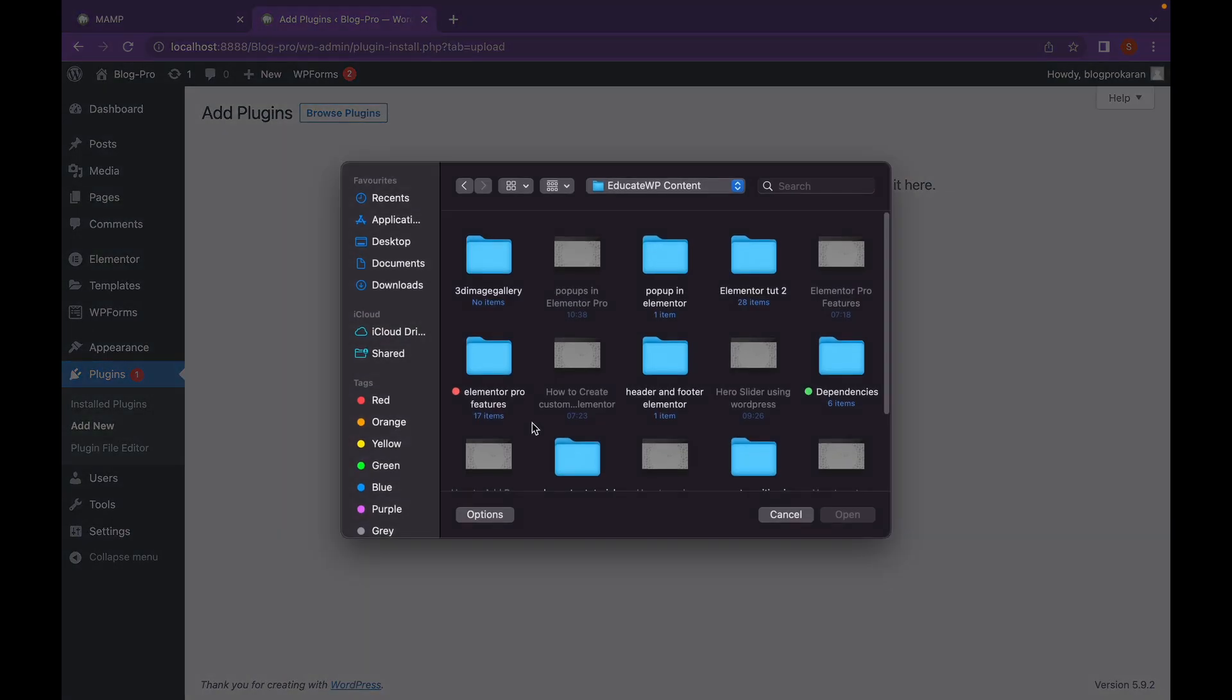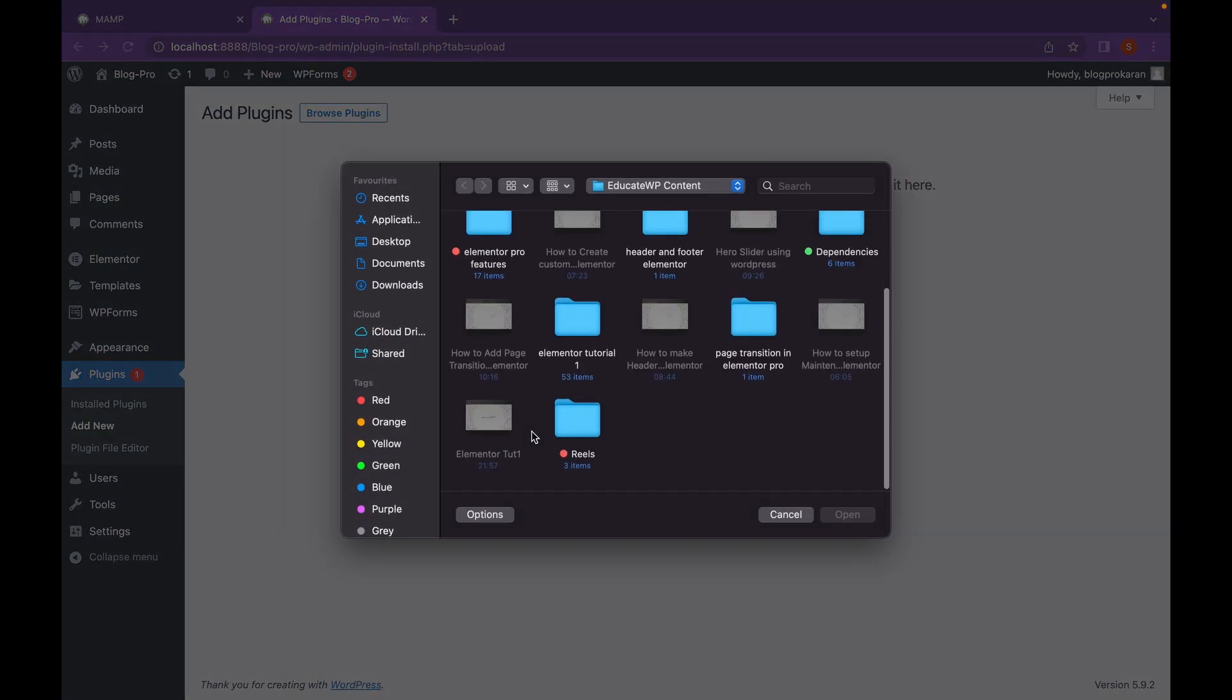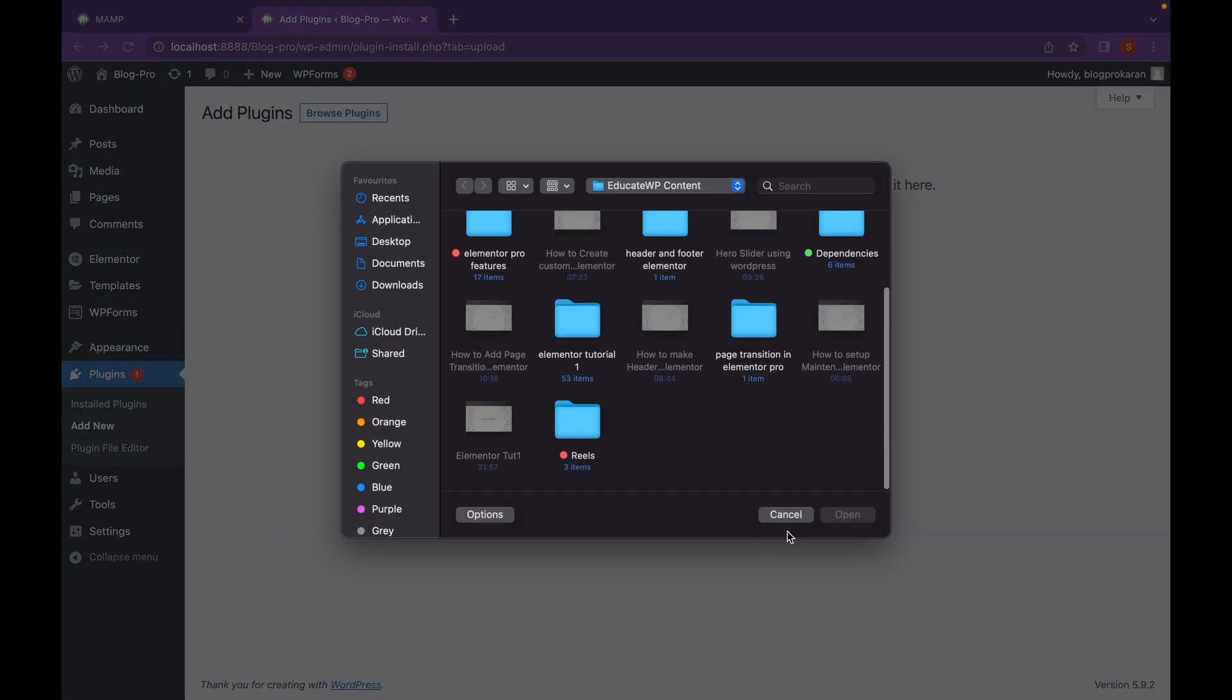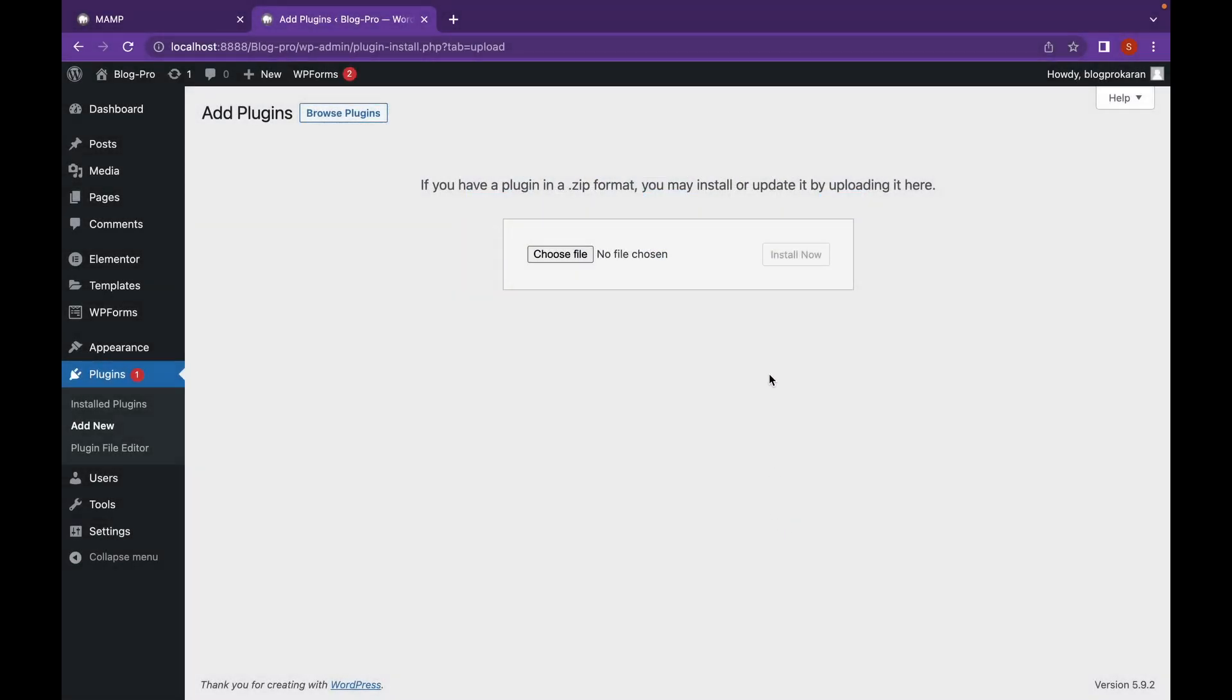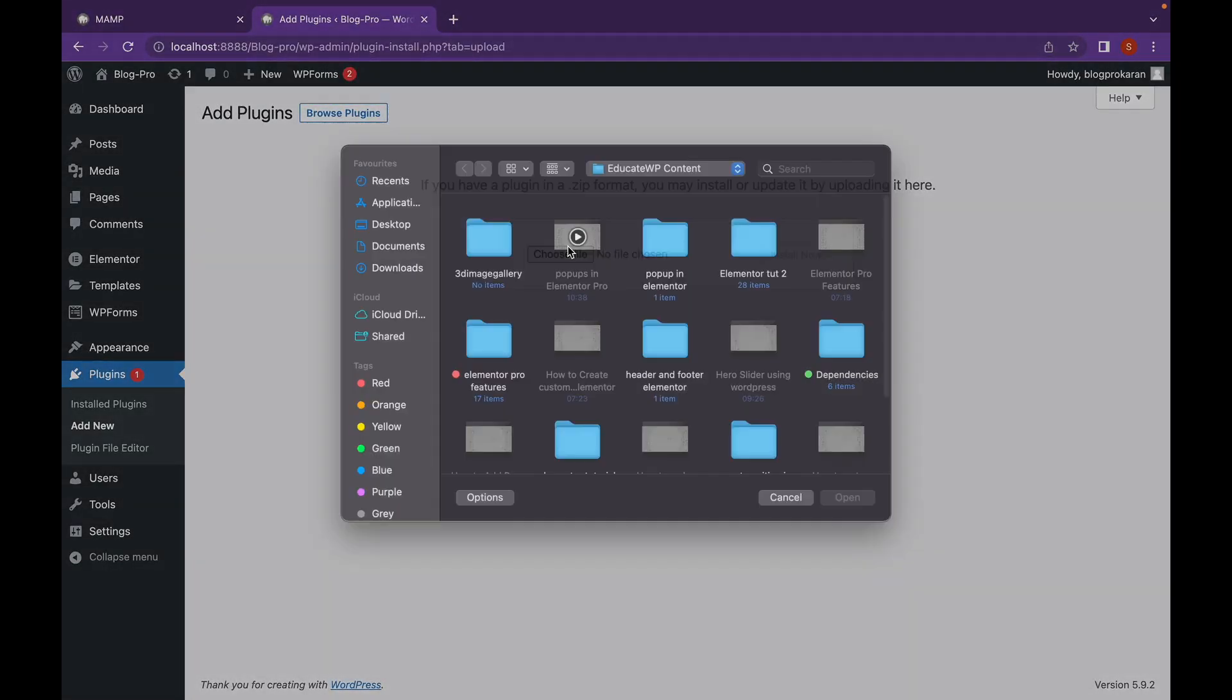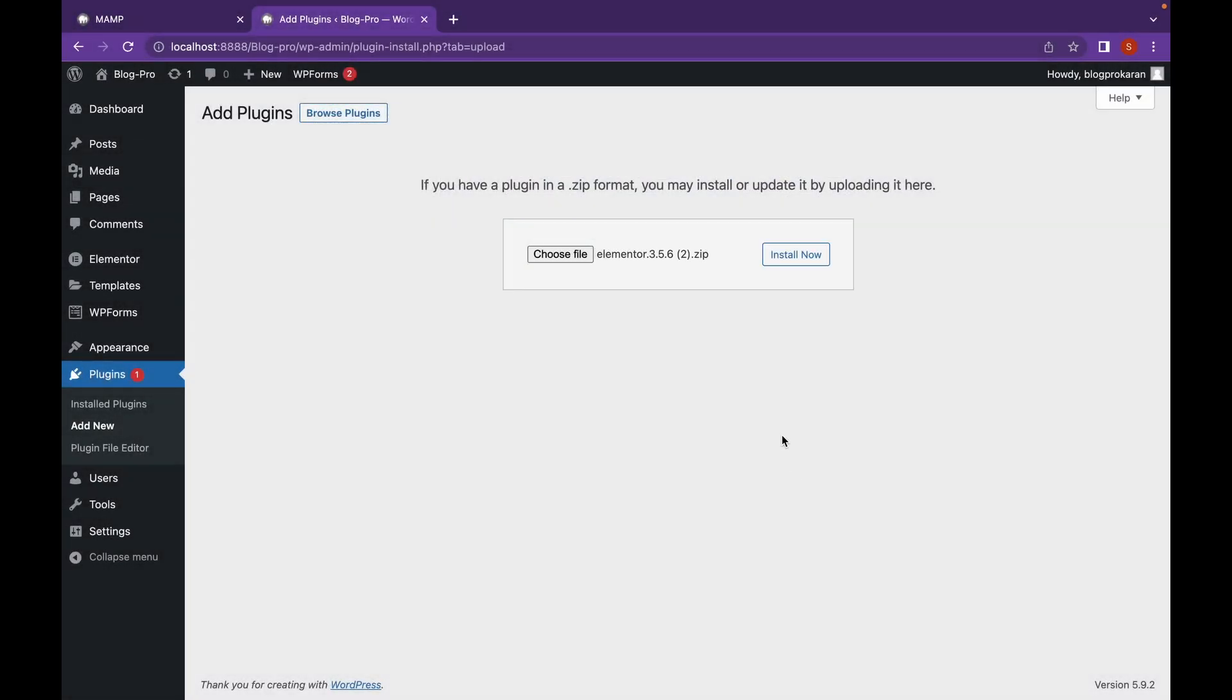And choose the downloaded zip file and click on Install Now. Now while this installs, let's talk a bit about our sponsor.